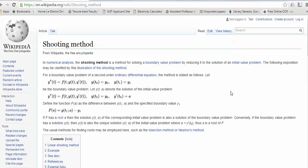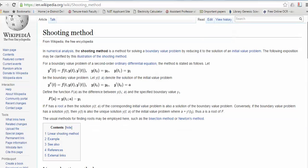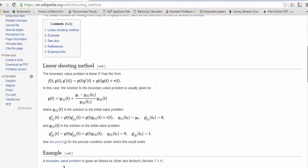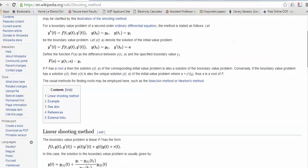In MATLAB, an ODE solver is already present and you can smartly use it to solve a boundary value problem. Today I am focused on the linear shooting method, in which you can use any root-finding method like bisection method, Newton's method, or secant method — whatever you wish — but I am using the built-in functions in MATLAB.